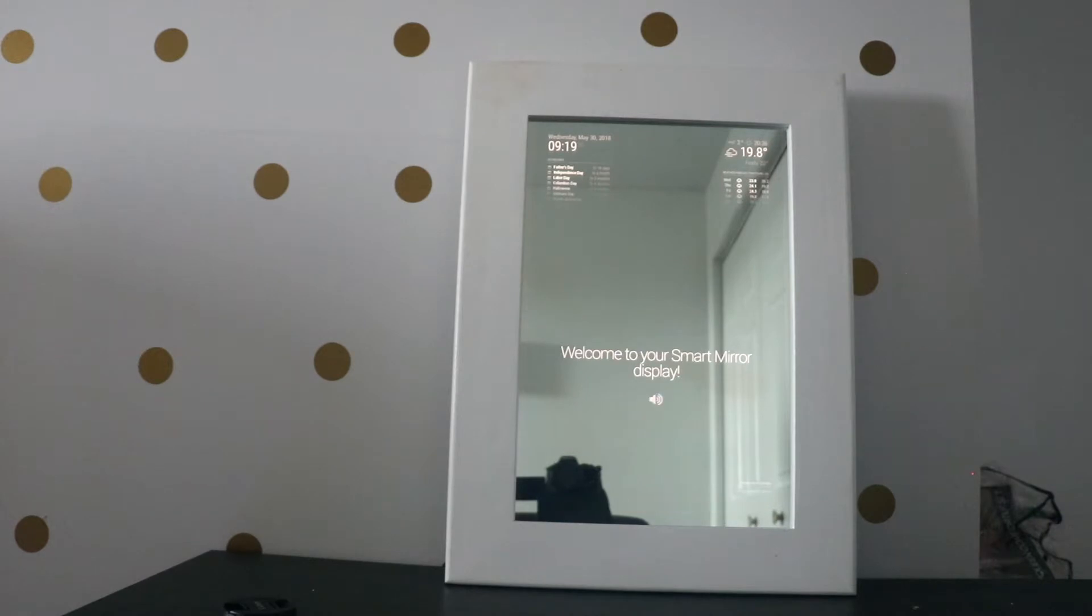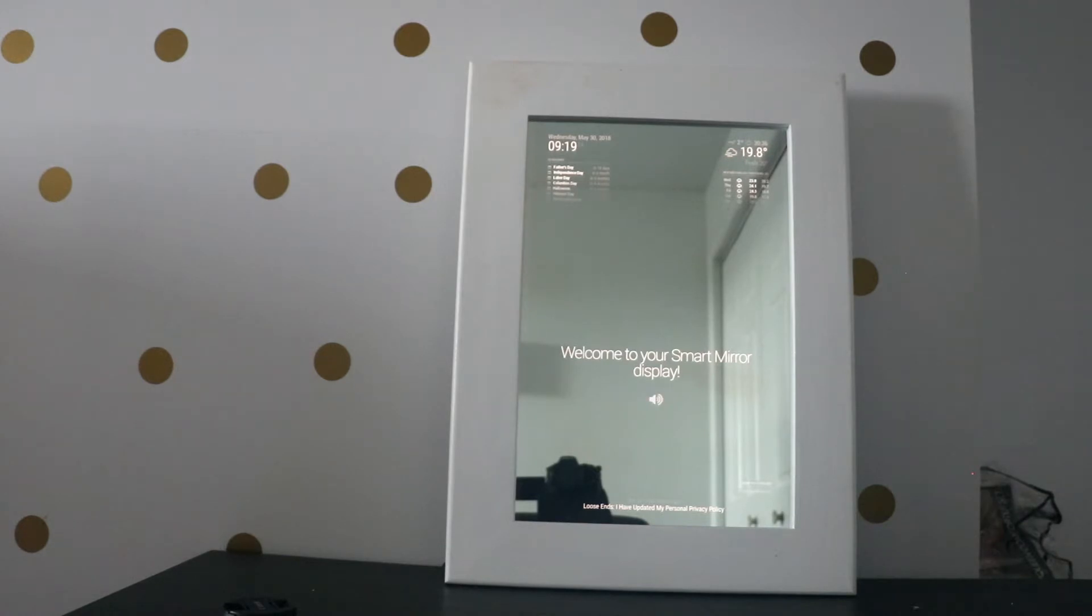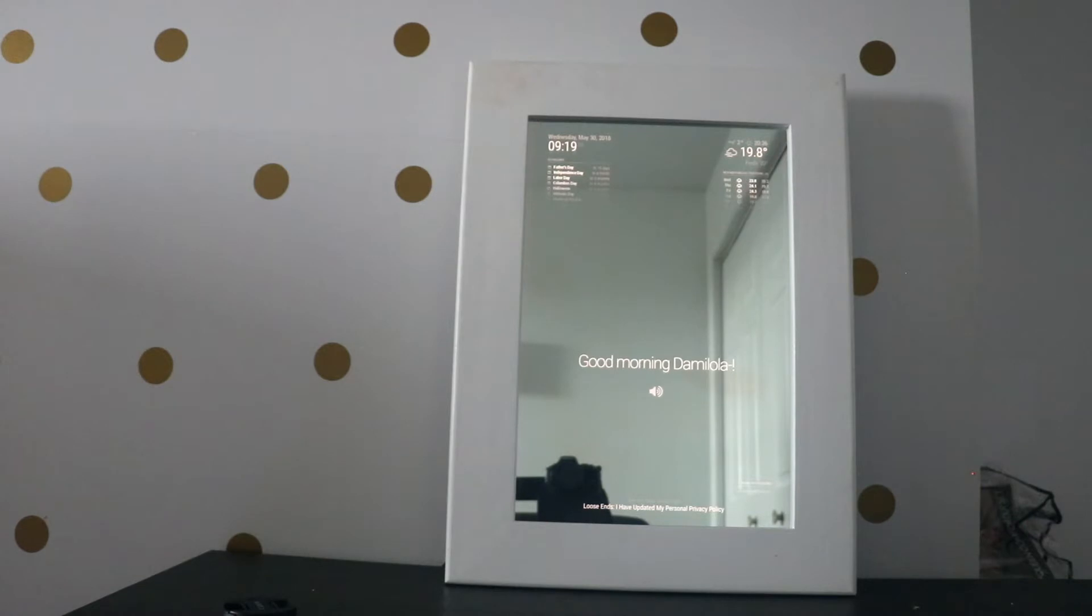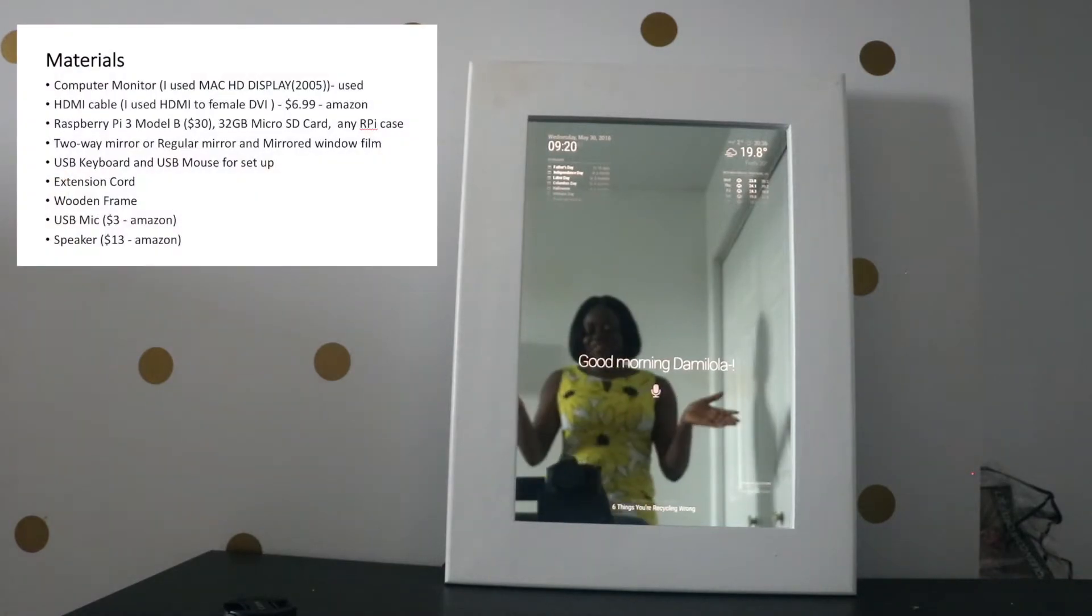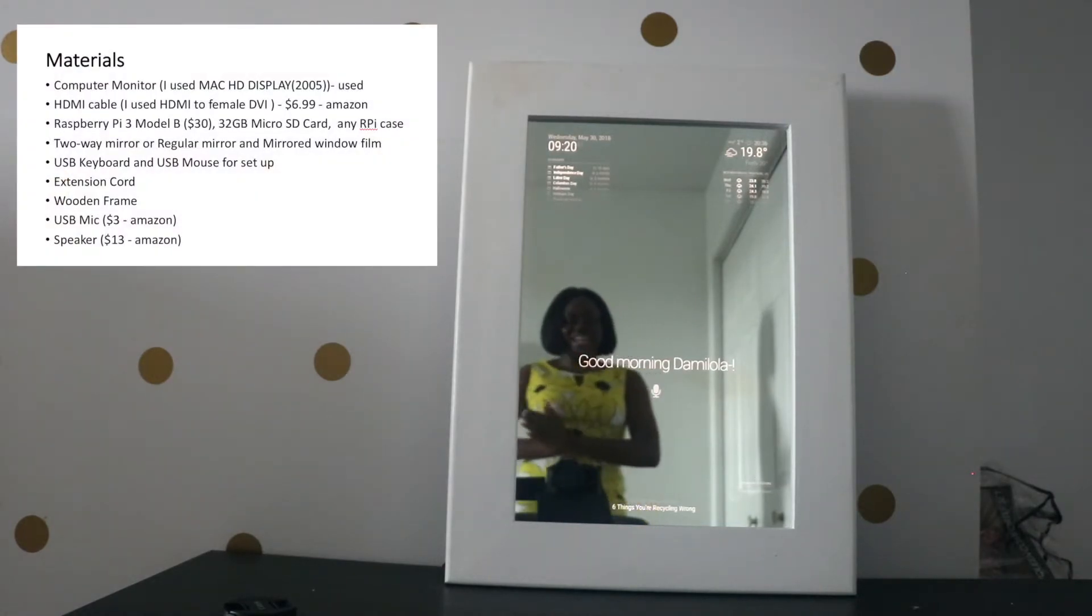Mirror, yes. Tell me a joke. What did the computer mouse say to the keyboard? You're just my type. Really. Mirror, yes. When is Labor Day? Labor Day will be on September 3rd, 2018.